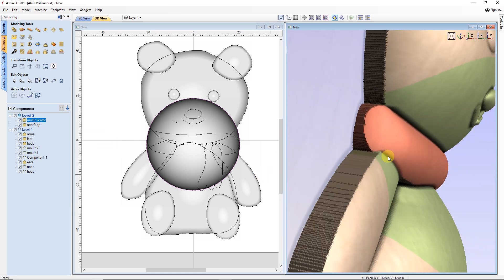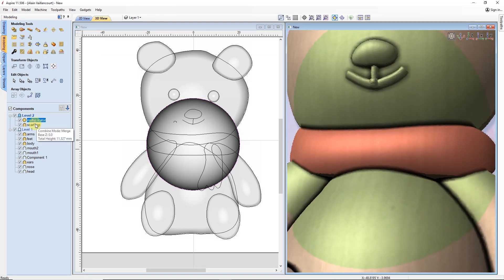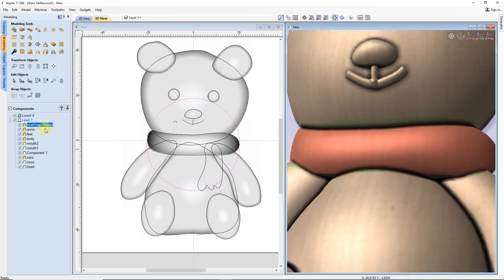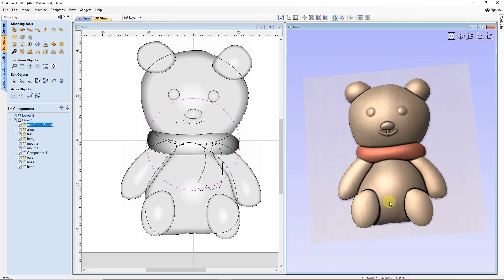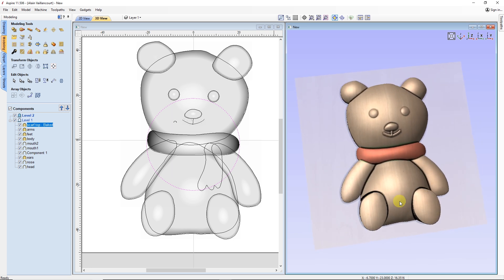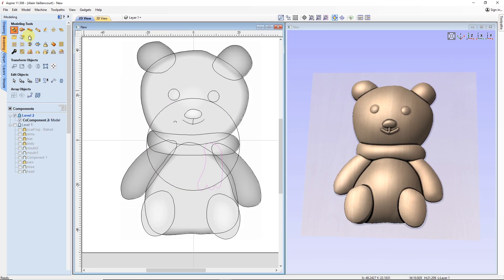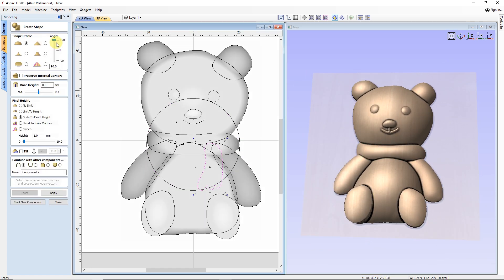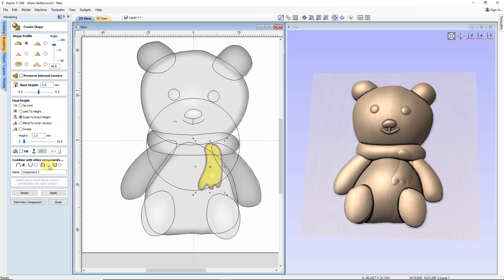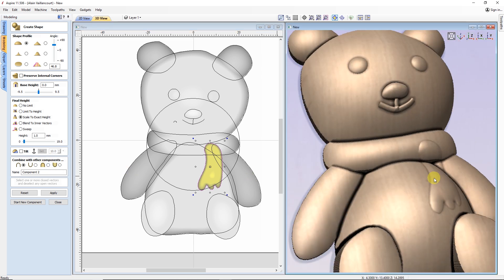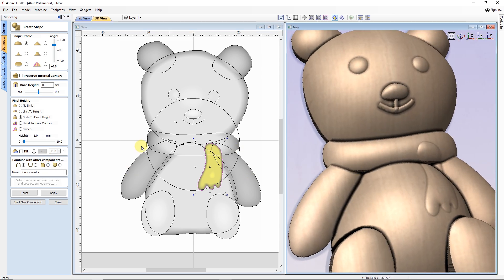This is way better. After merging both components, I put the result in the main level. Then, it's time for the last part of this bear, the vertical part of the scarf. This is mostly done like the rest.